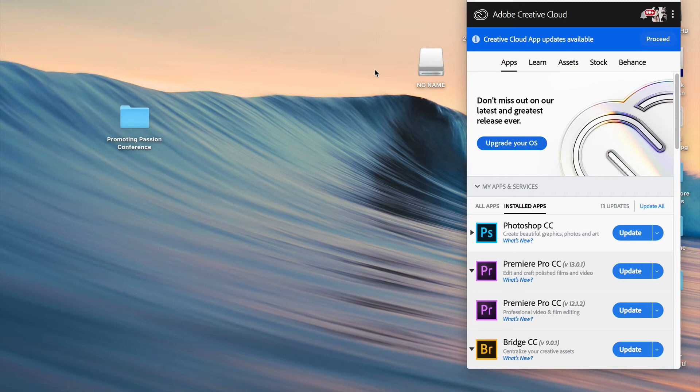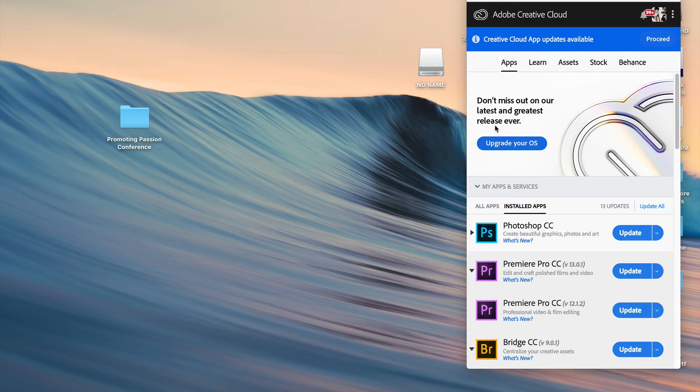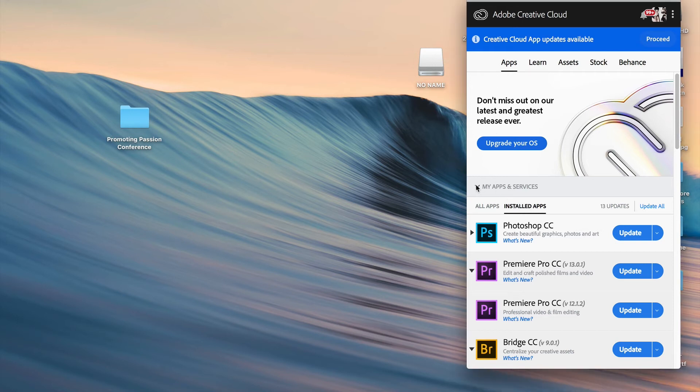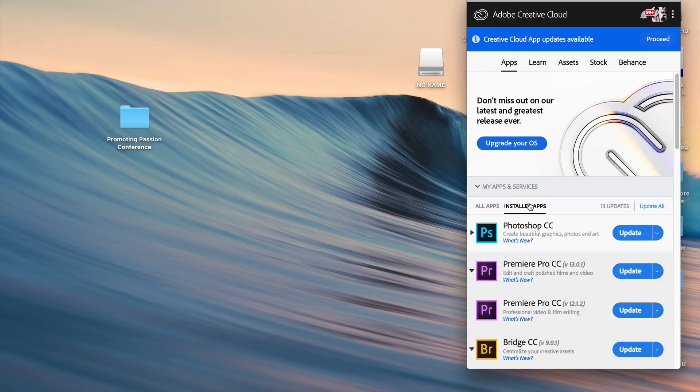Now once you have it open, it's probably going to ask you to update Creative Cloud in case it's not up to date on the latest versions. Once you have done that, you should see over here under installed apps, under my apps and services, it'll say Photoshop CC.